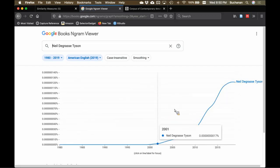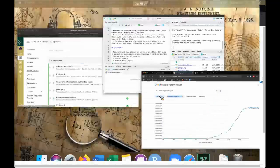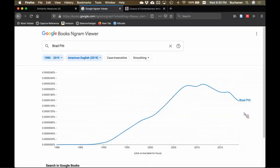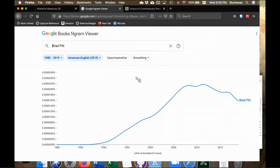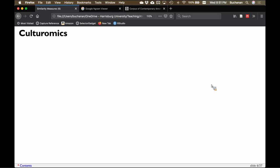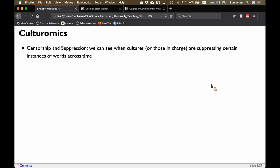This rise to fame — this increase in mentions — is affected by job choice. Actors and actresses show earlier peaks than writers and politicians because we tend to prefer younger people for actors. Politicians tend to be older to be well known. The most interesting part of this TED talk and paper is the section on suppression and censorship. After things have happened, we can look through history and determine when cultural suppression was occurring.